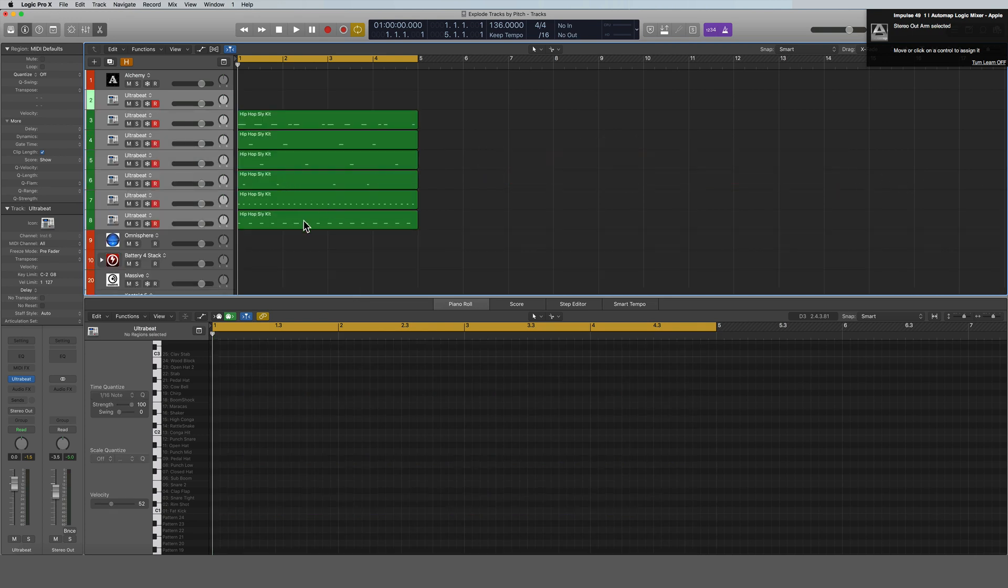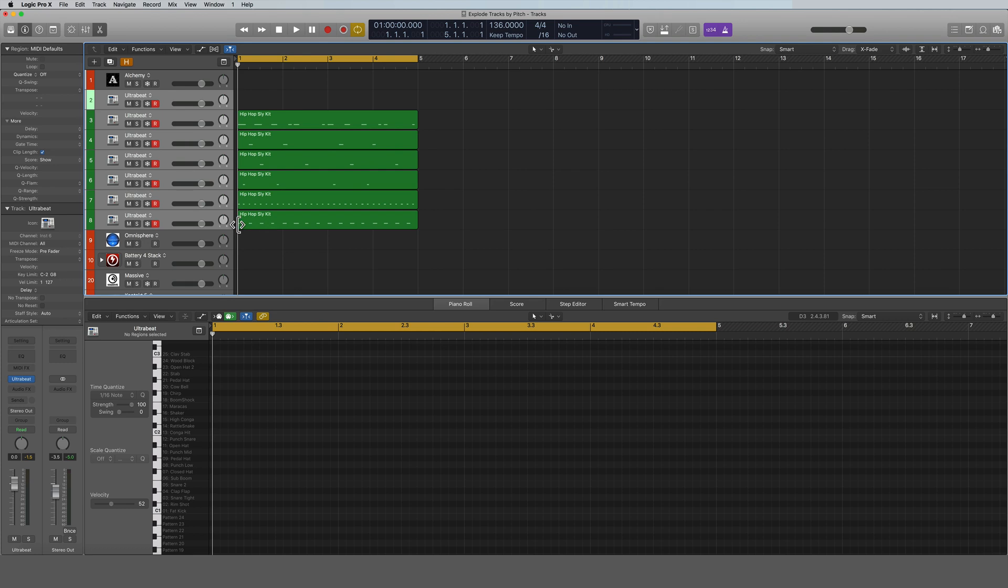And bam, look at that! So now all of a sudden each sound has its own track. I can process them differently. I probably want to convert them to audio so I can do some other stuff to them.